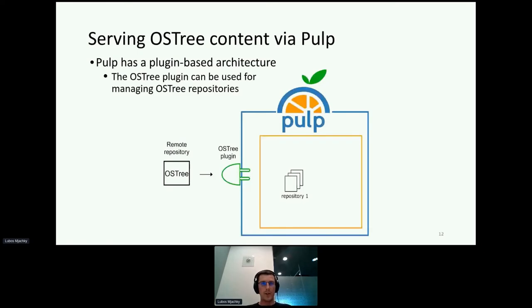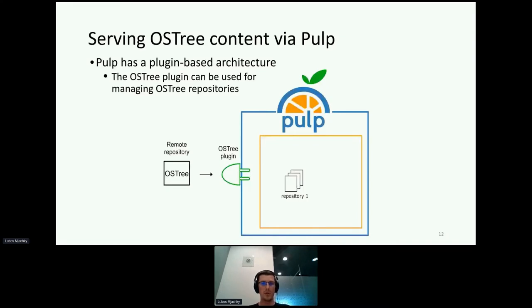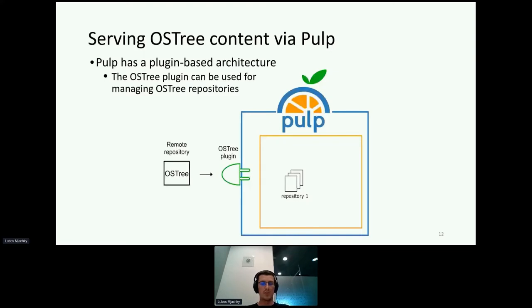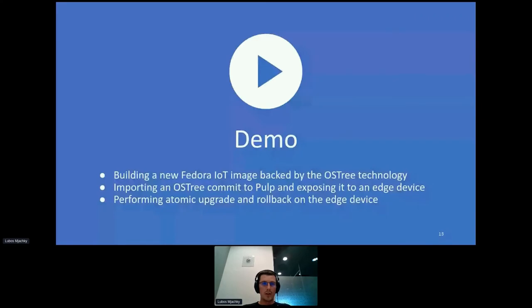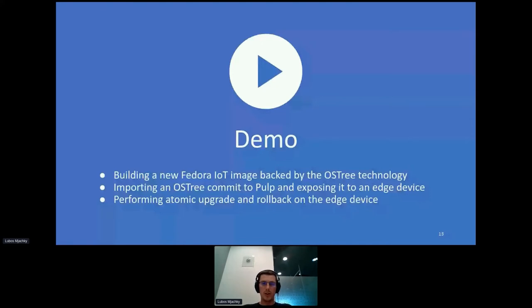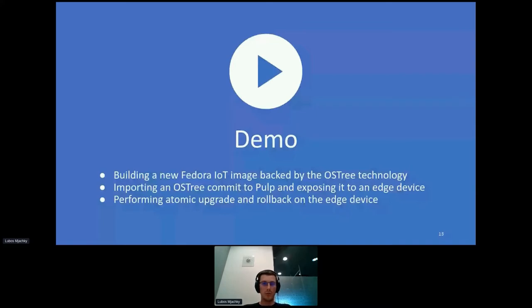In PULP, we recently added support for the OS3 technology. So you can use PULP for syncing remote OS3 repositories and manage that content locally. For example, you can take a Fedora IoT official OS3 repository, add more commits to it, and publish it as your own. Let's take a look at a quick demo. I'm going to show you how to build a new Fedora IoT image with a couple of commits, how to import those commits to PULP and expose it to an edge device, and how to perform atomic upgrade and rollback while downloading updates from the PULP repository.